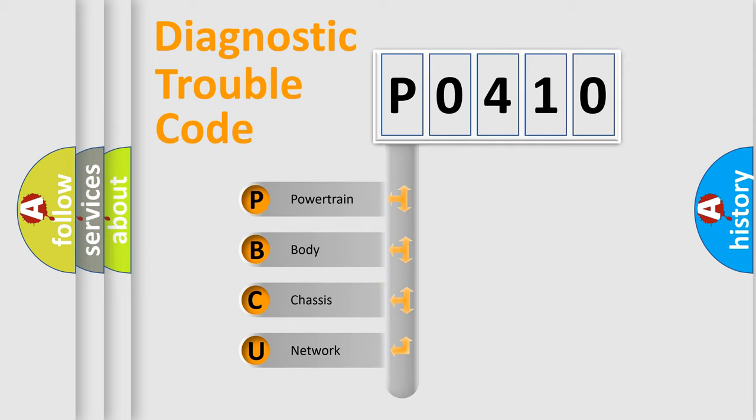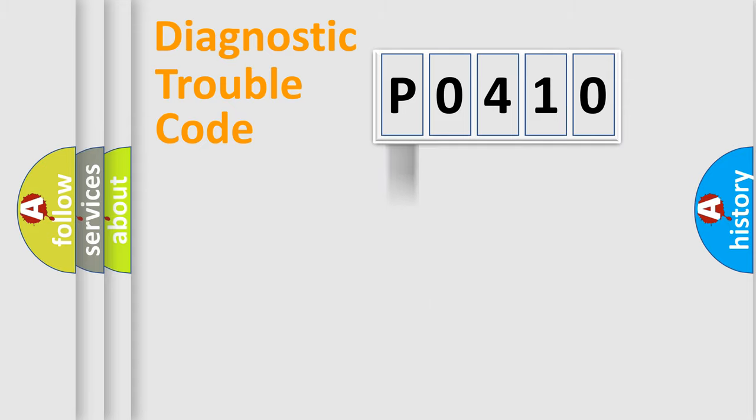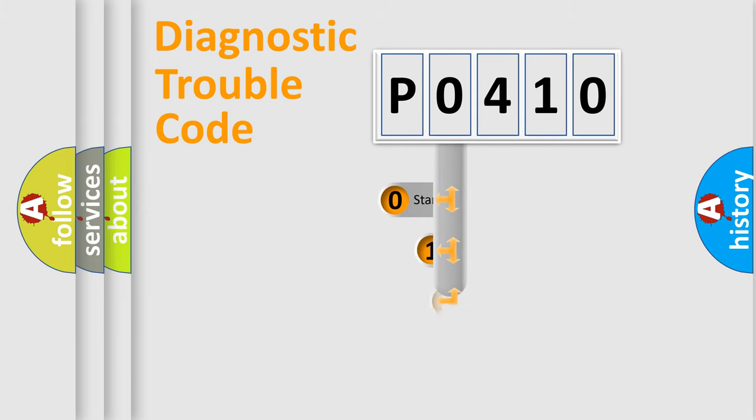We divide the electric system of automobile into four basic units: Powertrain, Body, Chassis, and Network. This distribution is defined in the first character code.